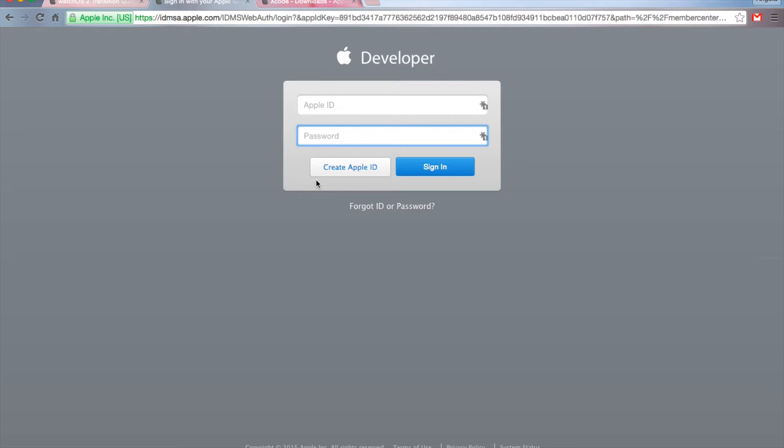Sign all their agreement. There's a lot of things that you should probably read through, I haven't, because it's like a million pages, but I've probably signed my life away. Anyways, moving on.